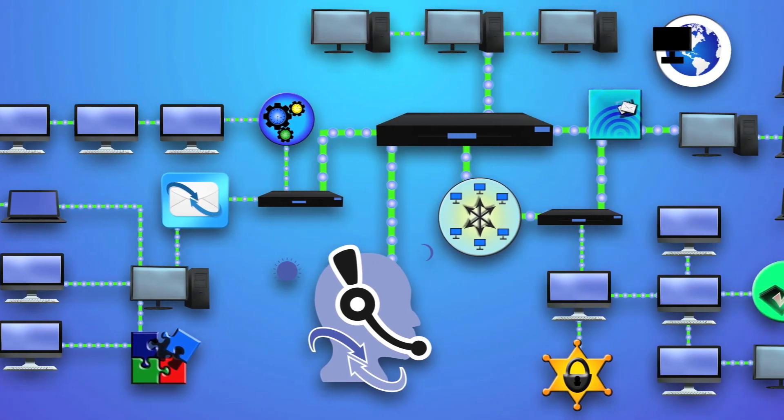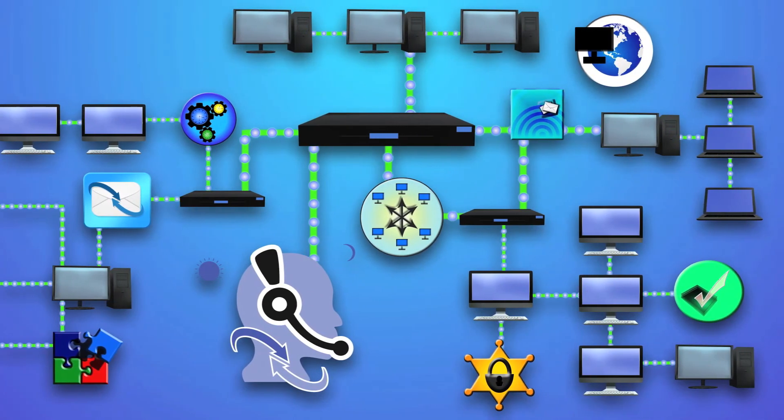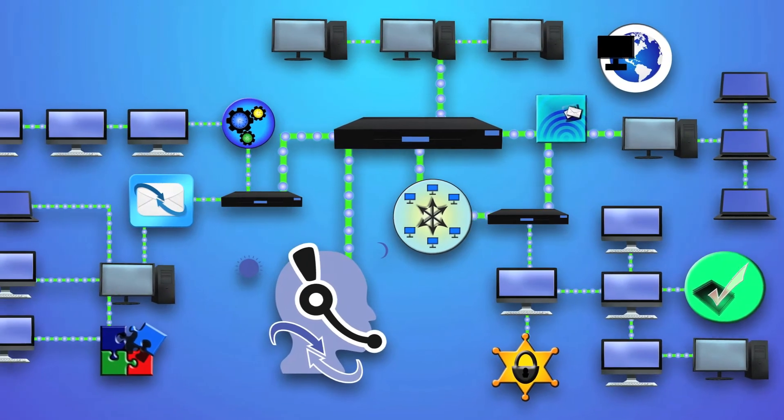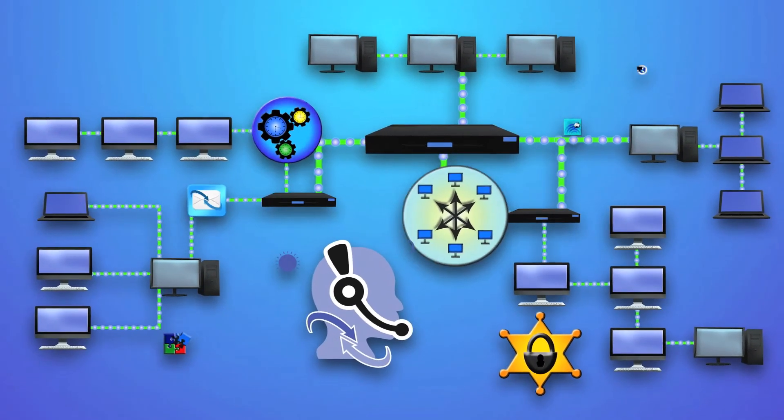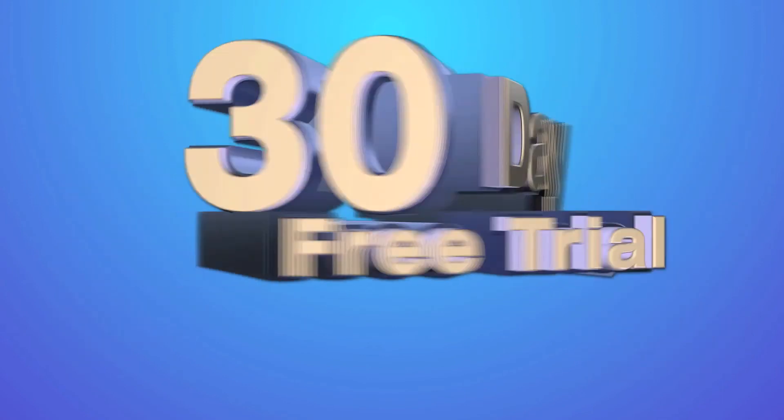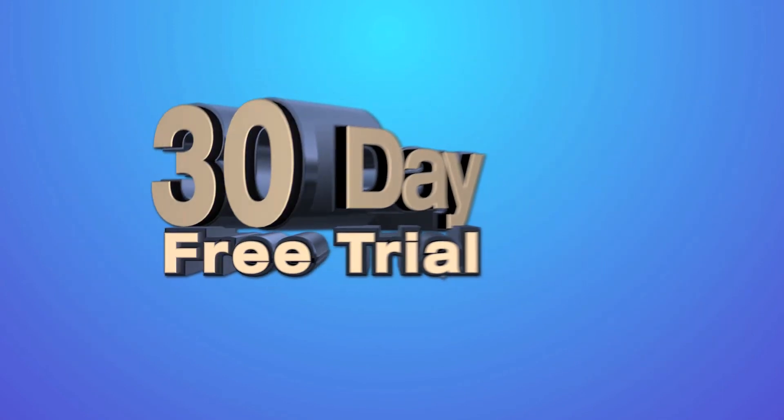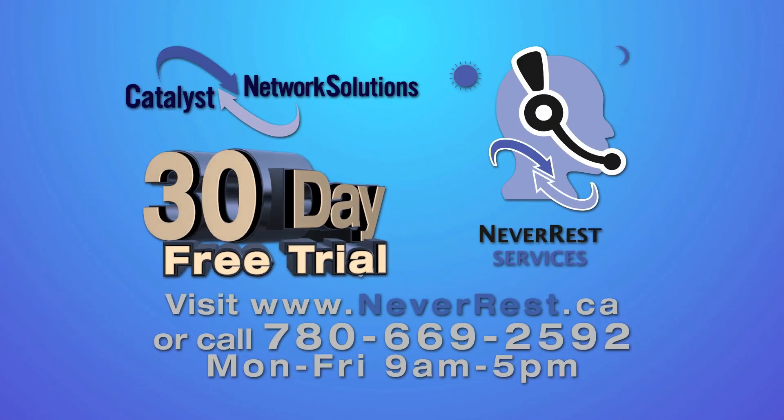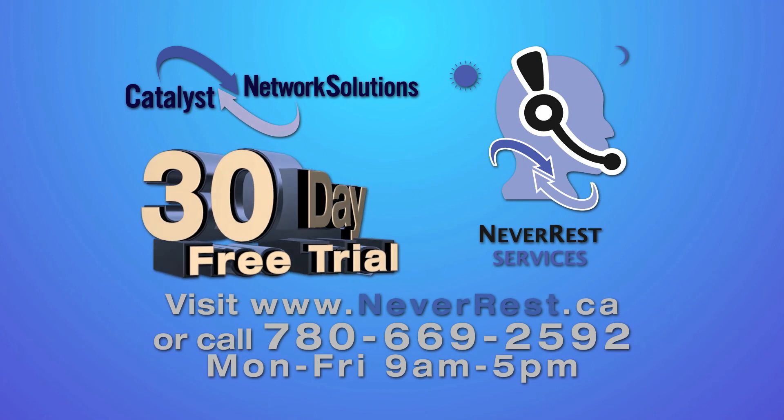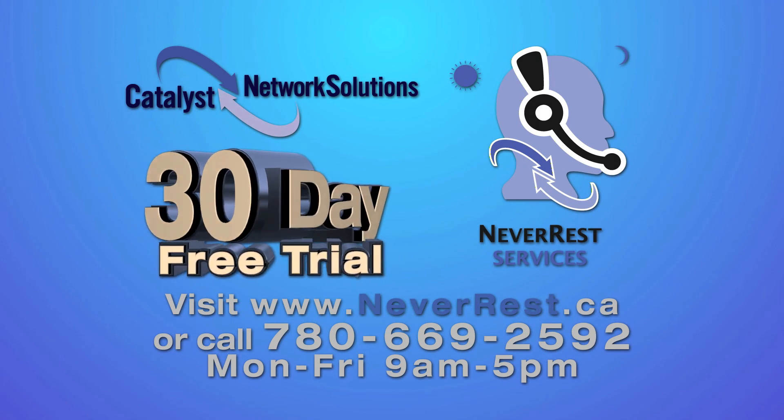If you are not completely satisfied with our fully managed solution, let us know and Catalyst will remove Never Rest for you absolutely free of charge after your 30-day free trial. Call or click today for your free network assessment and 30-day free trial of Never Rest services.